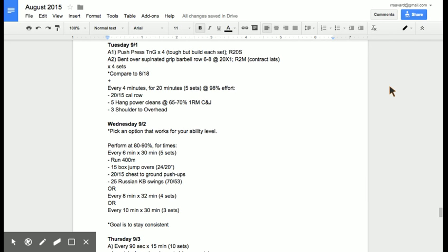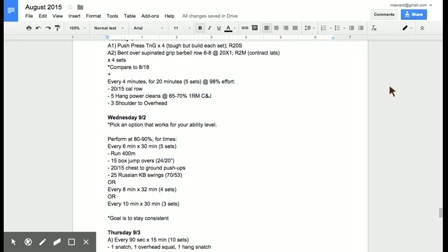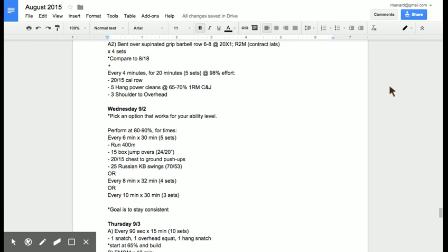Tomorrow, a little bit longer interval. So this is more aerobic. We're going for a little bit longer and we are working on the body's ability to create energy with oxygen while you're working. So for six minutes, every six minutes for 30 minutes, run a 400, 15 box jump overs, 20 or 15 chest to ground push-ups, and then 25 Russian kettlebell swings at a heavier weight there. And again the movements are not hard.